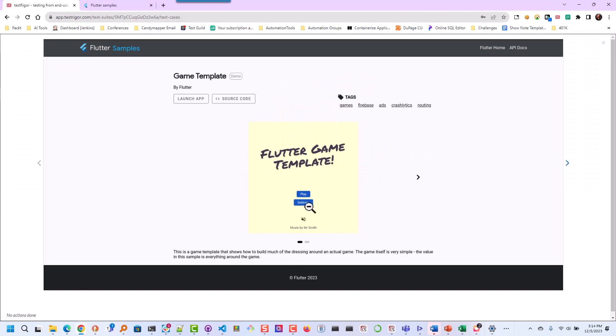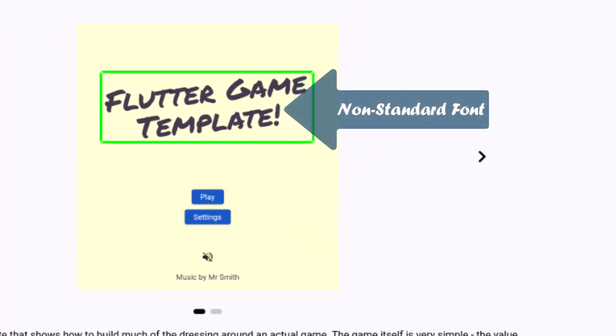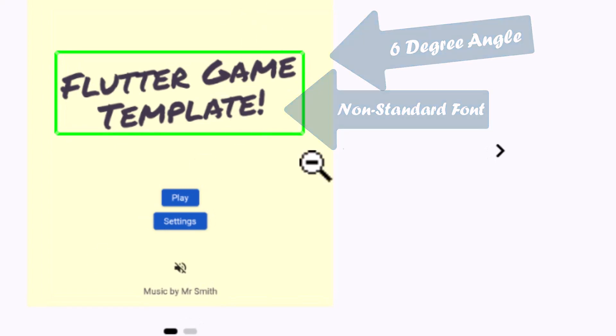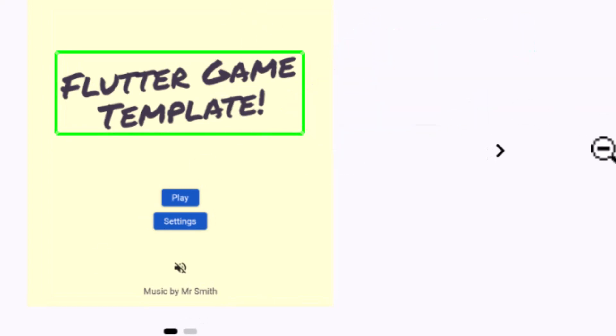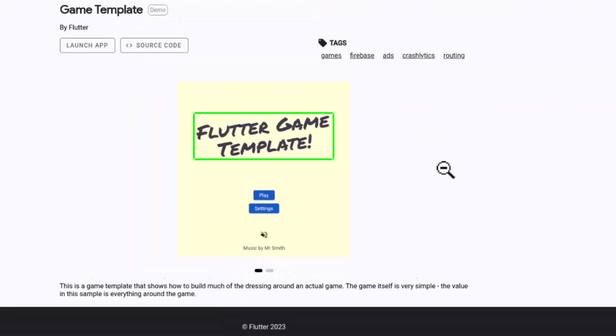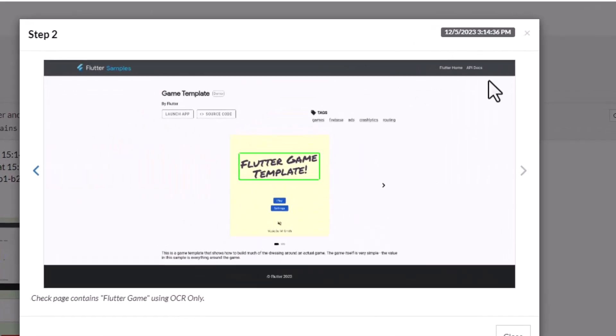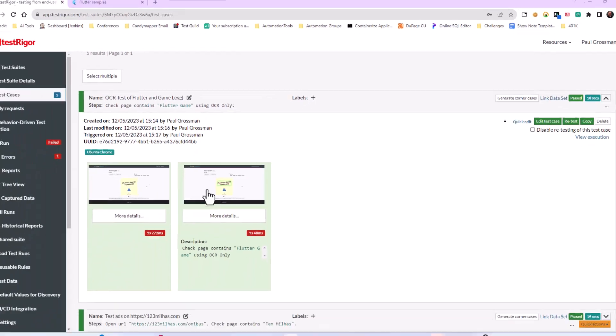We navigated to the landing page and we just verified that the page text contains Flutter Game using OCR only. But remember, we want to go a little farther than that. So let's go back.